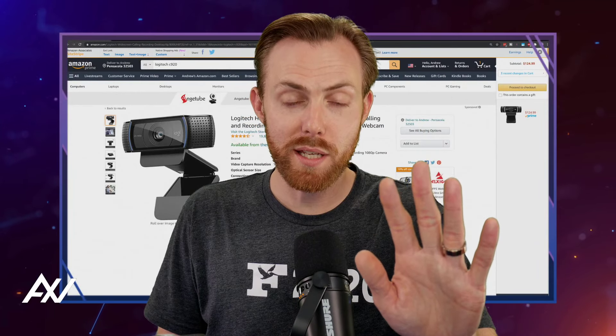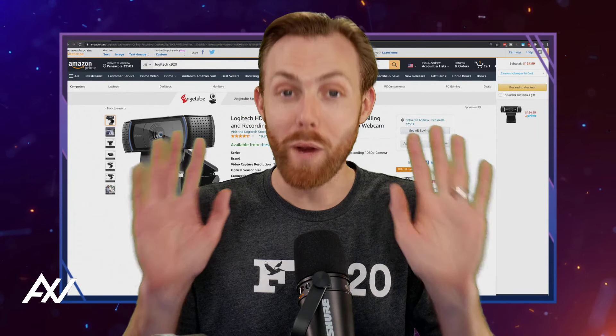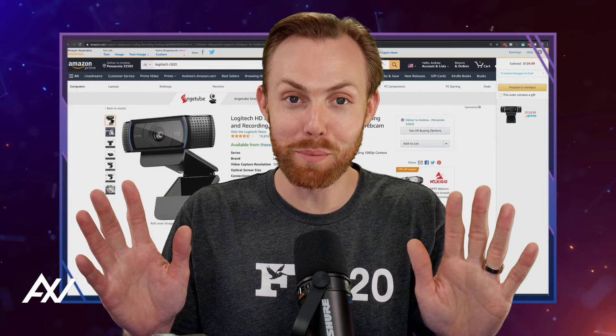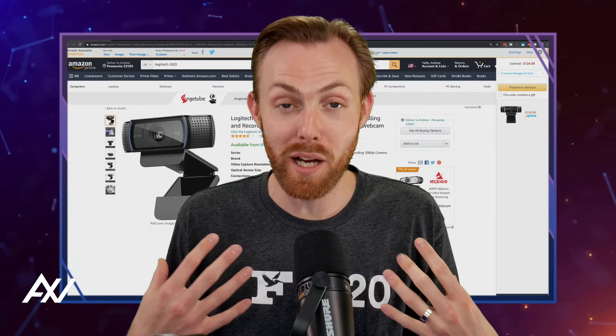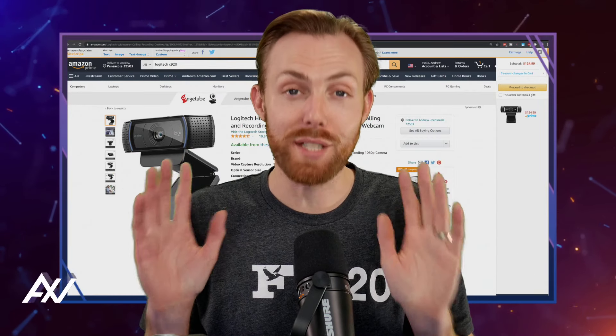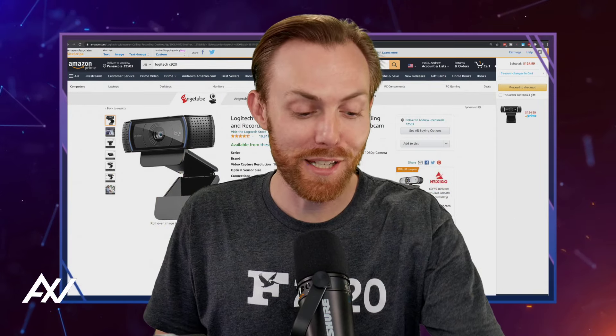Before you buy the Logitech C920 webcam, wait until I tell you all the pros and cons of the device. I've owned mine for over 10 years.